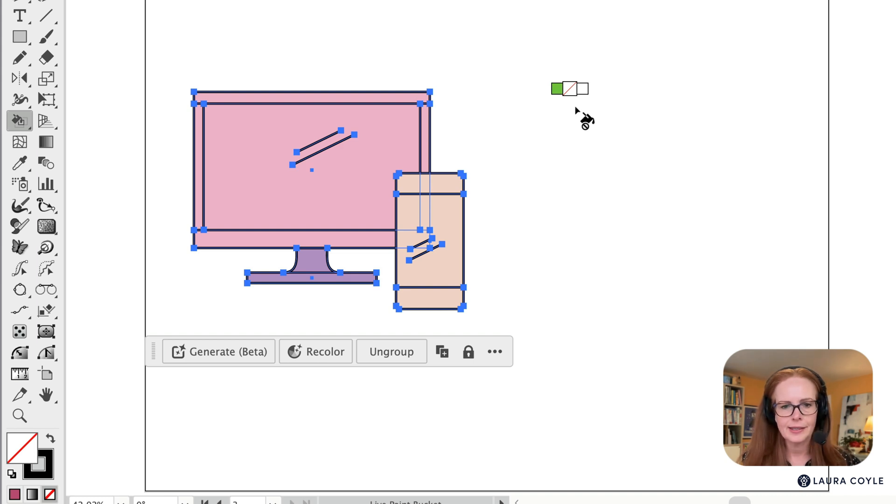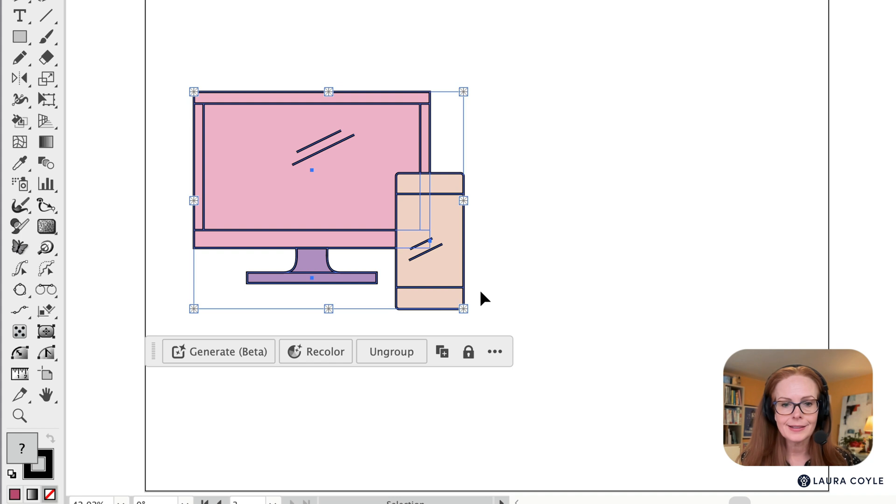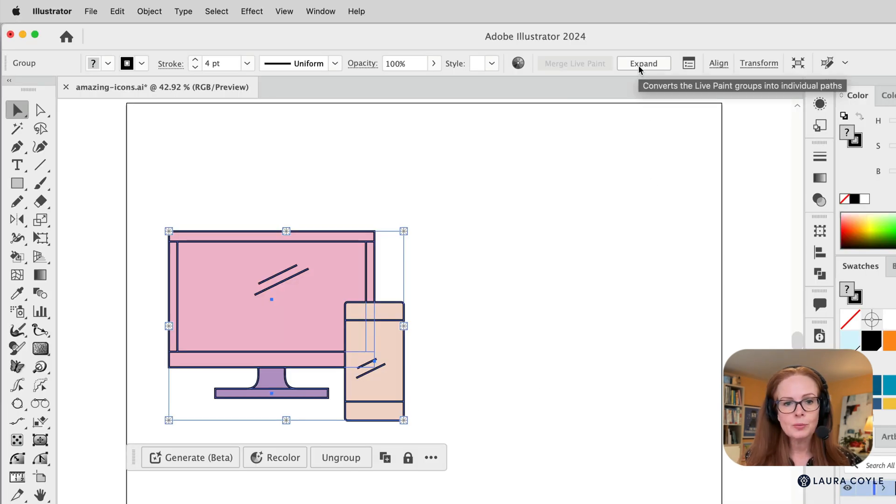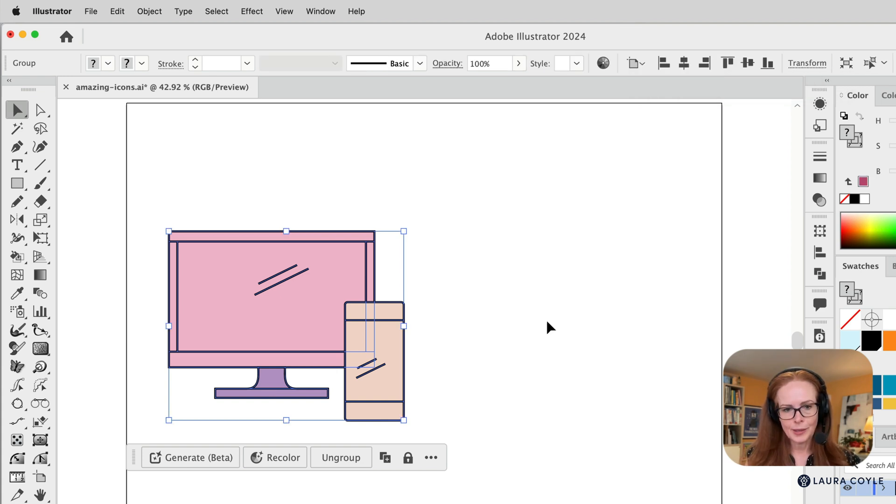And that time I got it, switching to my selection tool. And I can confirm that that is a live paint group. And then all I need to do is go up to the top control bar with that selected and click to expand it.